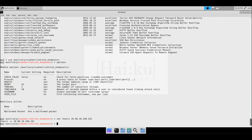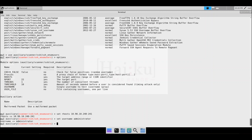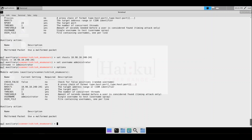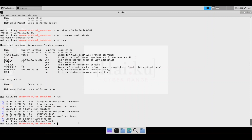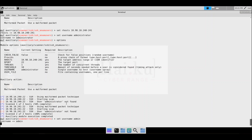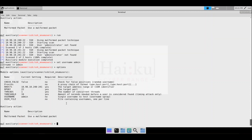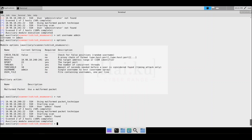For username, we'll put a common username to see if it's a valid SSH user. We'll try 'administrator' first. After typing 'options' to verify the variables, we can see the username is set to administrator and RHOSTS is set to 10.98.10.240 and .241. We'll run the scan to see if there's an administrator SSH user — but it doesn't look like that's found. So let's try another username. We'll set the username to 'admin', verify our variables, and then run the scan.